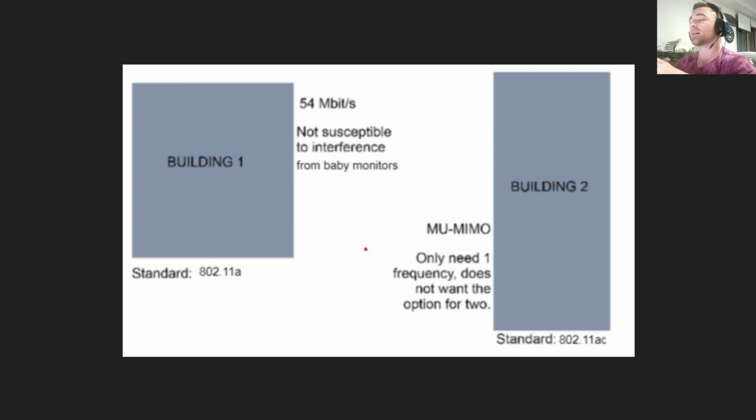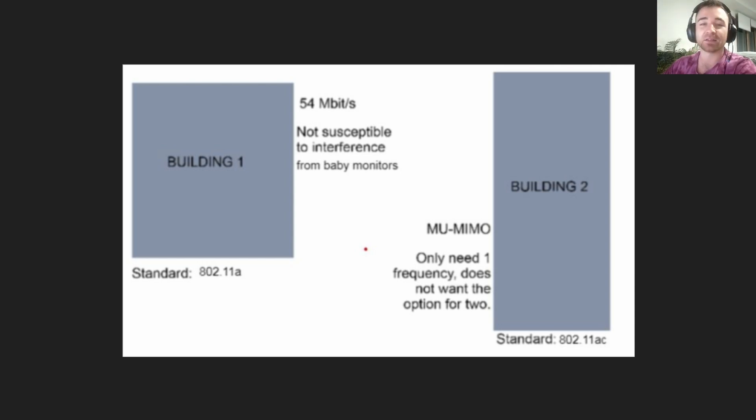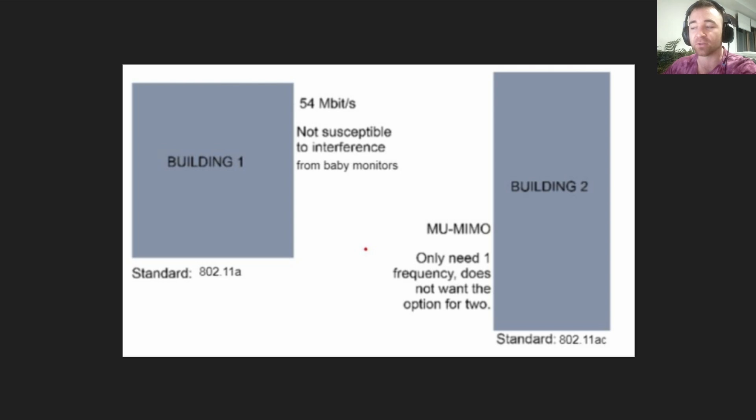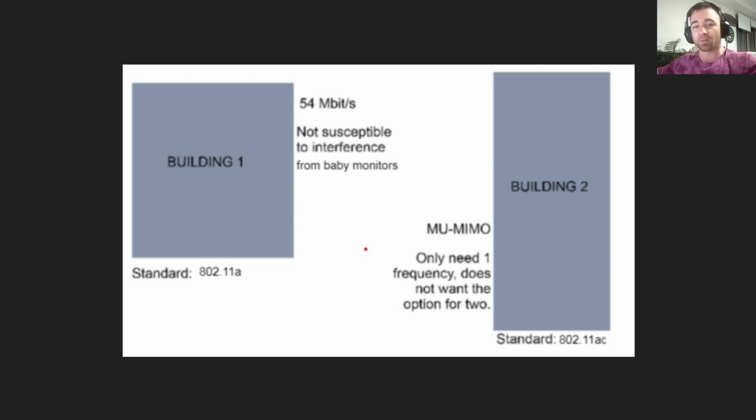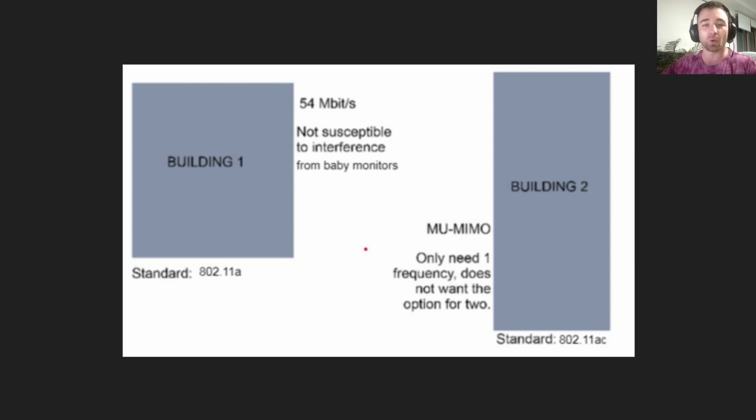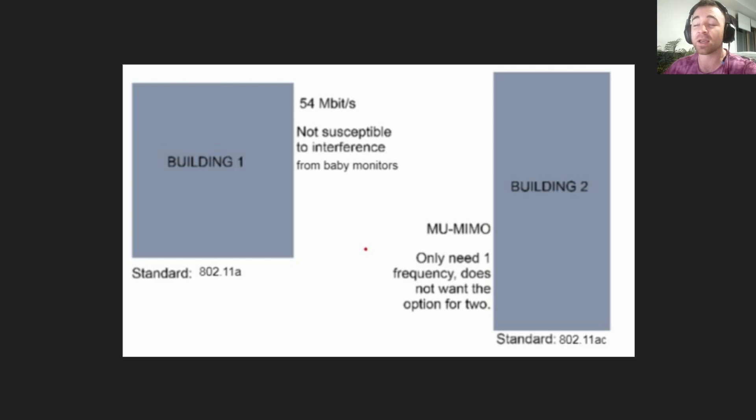The only way for you to have done well on this one is to simply know your 802.11 standards. You need to know the frequencies they operate on, the pros and cons of each one, which ones do MU-MIMO. The A+ exam is very broad. It covers a lot, but it's only shallow. You need to know how to repair a printer and also the basics of all 802.11 standards. So it's shallow, but it's broad.